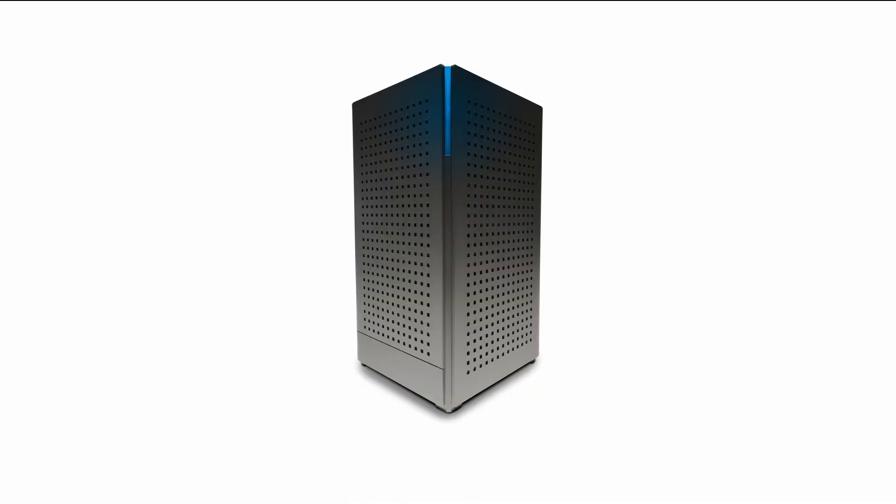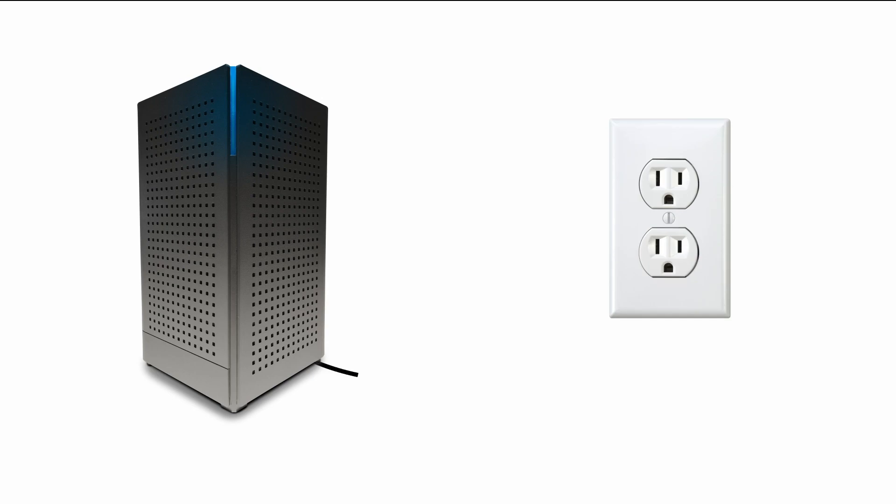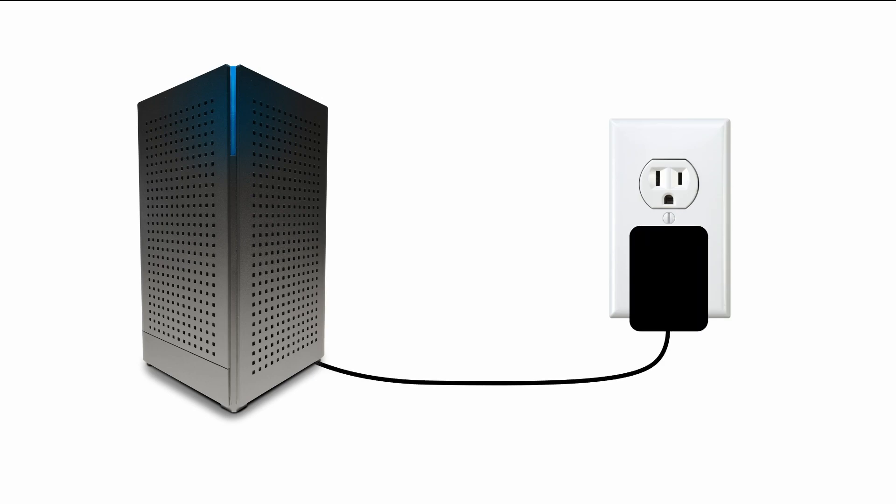Step 4. If there are no lights lit up on the modem, follow the small thin black power cable from the modem to where it plugs into a wall socket or power bar.